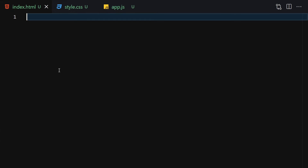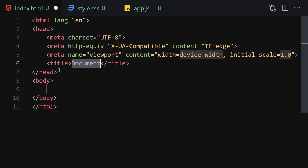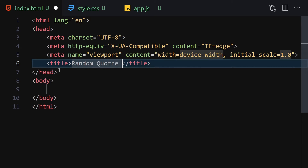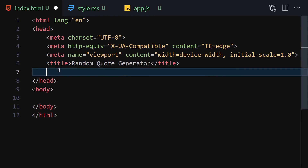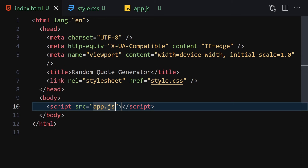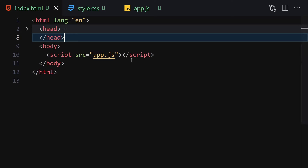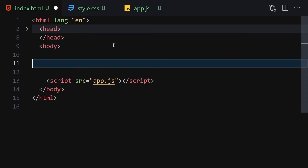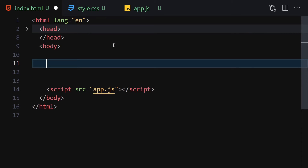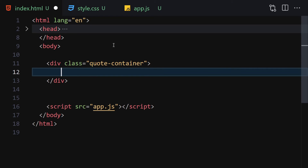Now let's make it a bit bigger and zoom in. For HTML we are going to write the DOCTYPE declaration and set the title to 'Random Quote Generator'. Now let's link it with our CSS file and also with our JavaScript file. Then right-click and open the project in a live server.